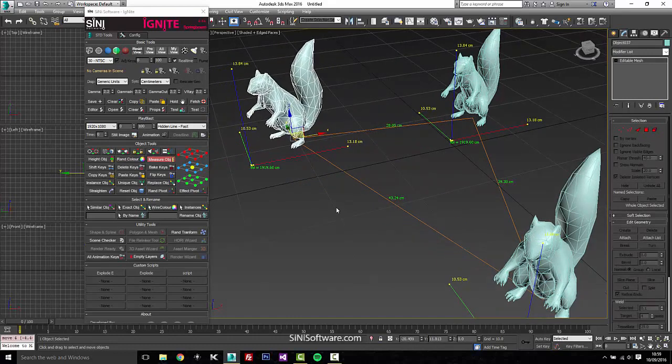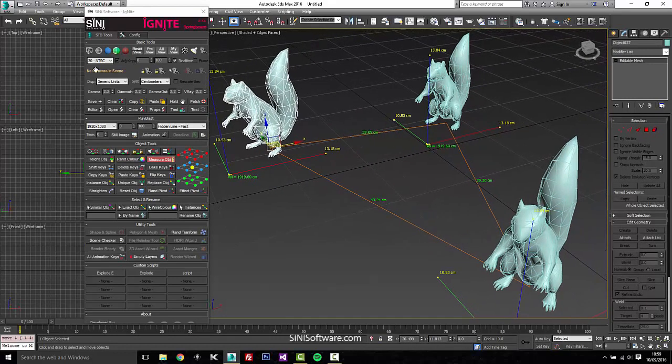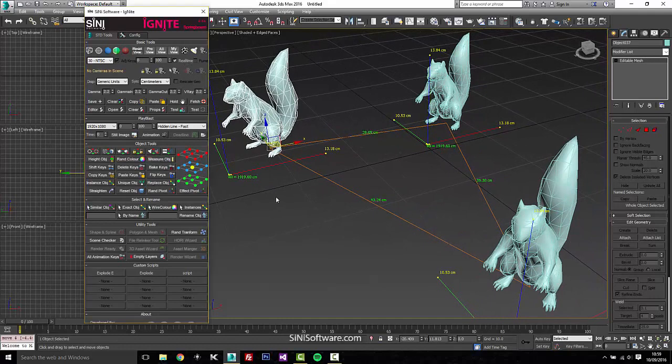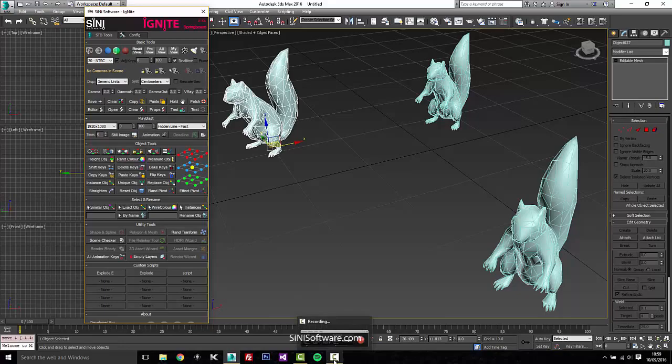So that's our measurement tool, check it out, download Ignite, and speed up your productivity. Thanks guys, see ya!